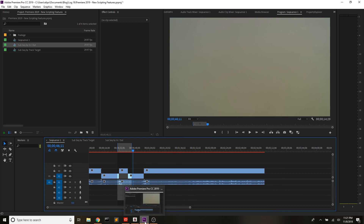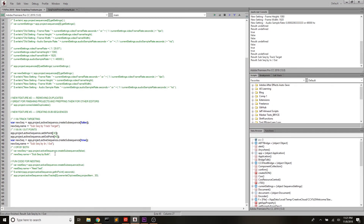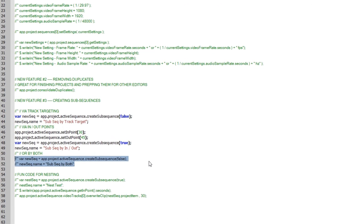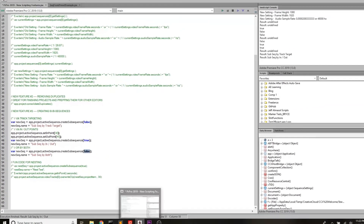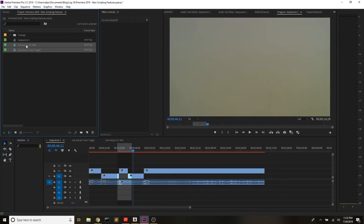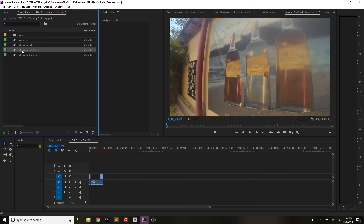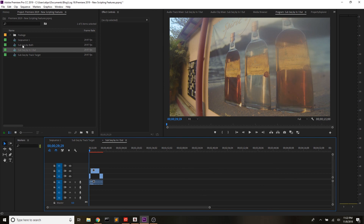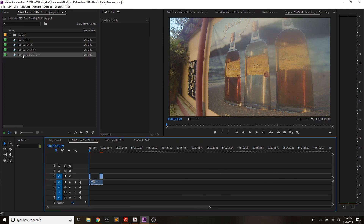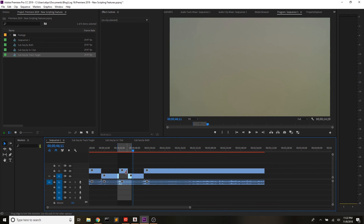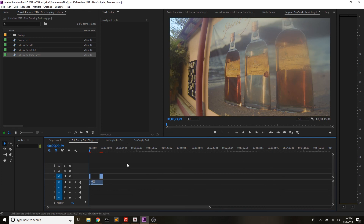Running that code creates two sequences for us. The first is the one we saw before, taking everything on the targeted tracks. The second is just a little nest that takes everything between the in and out points. Now, if you wanted to use both track targeting and in and out points, you'd use that same code but set this to false, meaning you want it to use track targeting. We'll delete these two, run the code one more time, and we'll see all three types: subsequence by track target, subsequence by in and out, and subsequence by both.